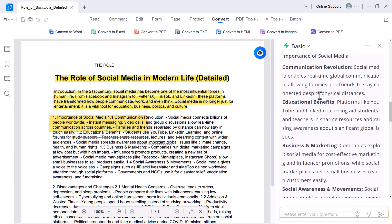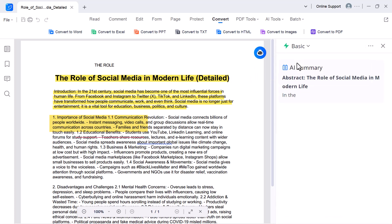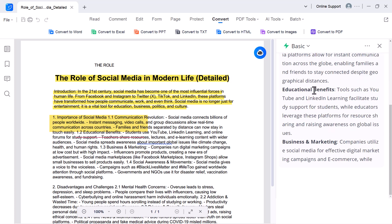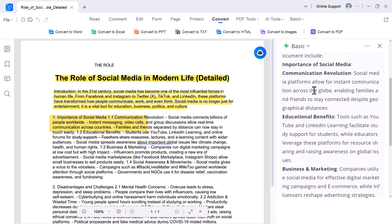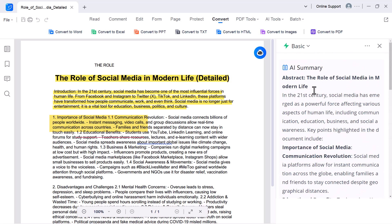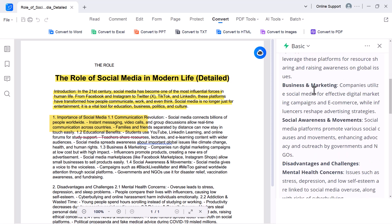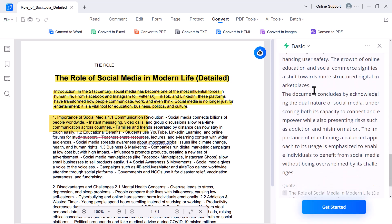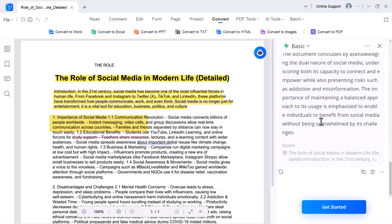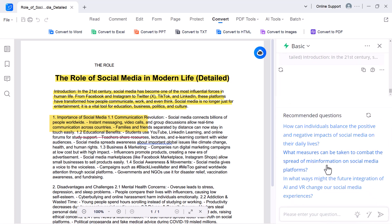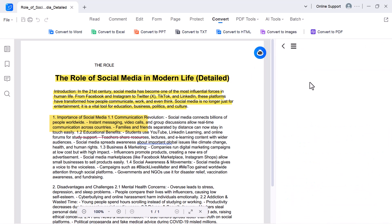AI Summarizer. This tool quickly creates a short summary of your entire PDF. Instead of reading long pages, you can get the key points and main ideas in just a few seconds. It's perfect for research papers, reports, or study material.